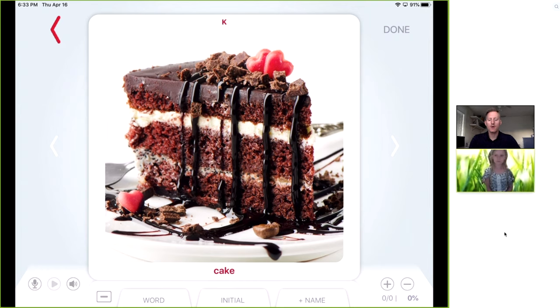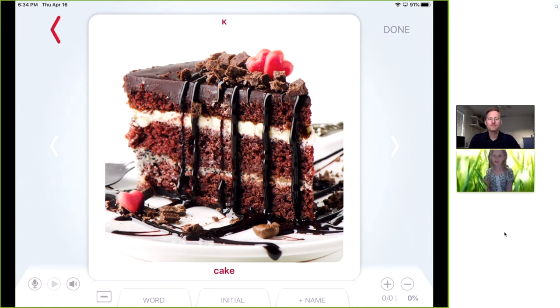And can you tell me, using the word cake in a sentence, what is your favorite type of cake? My favorite cake is cheesecake. Perfect.